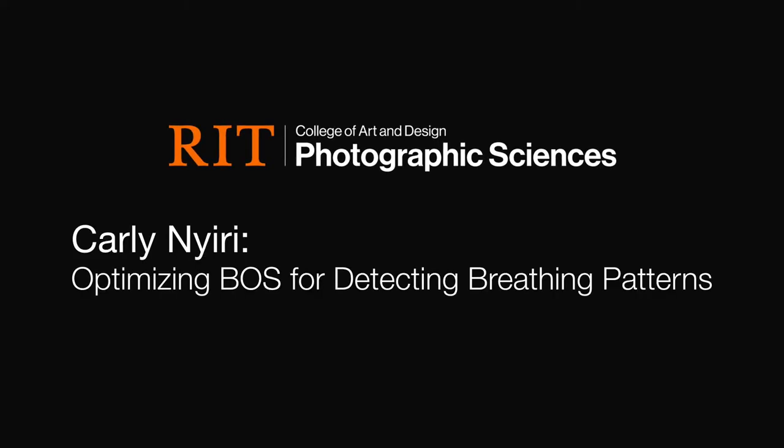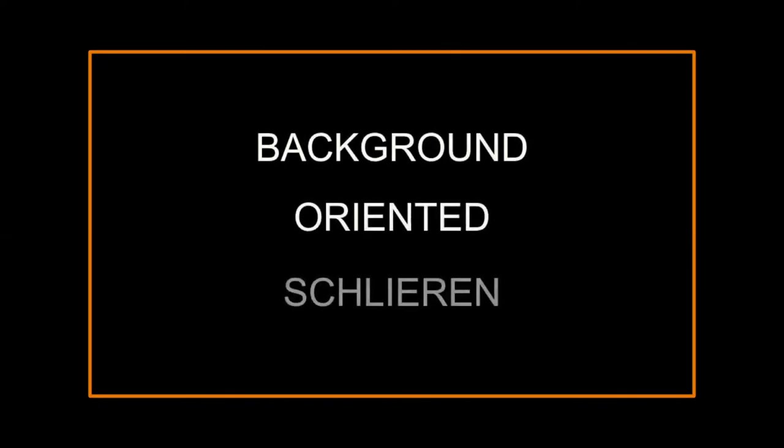Hi, my name is Carly Neary, and for my capstone project, I am looking at optimizing background-oriented Schleren to detect breathing patterns.